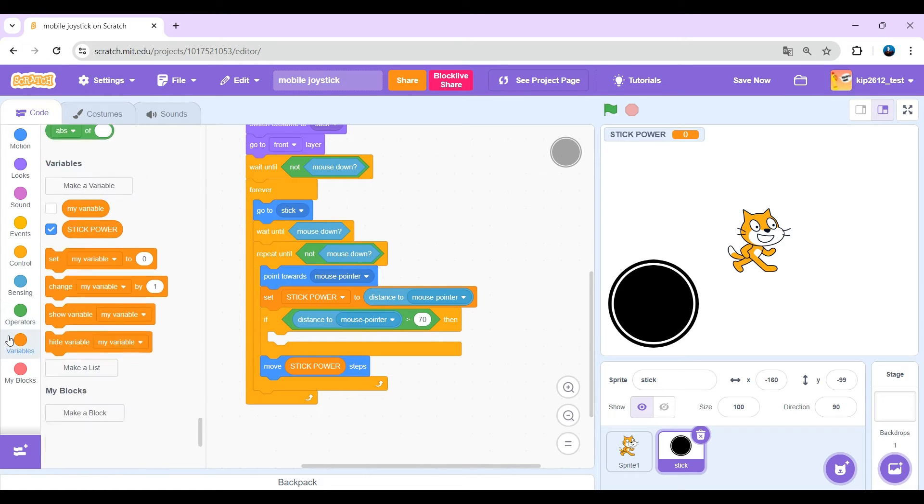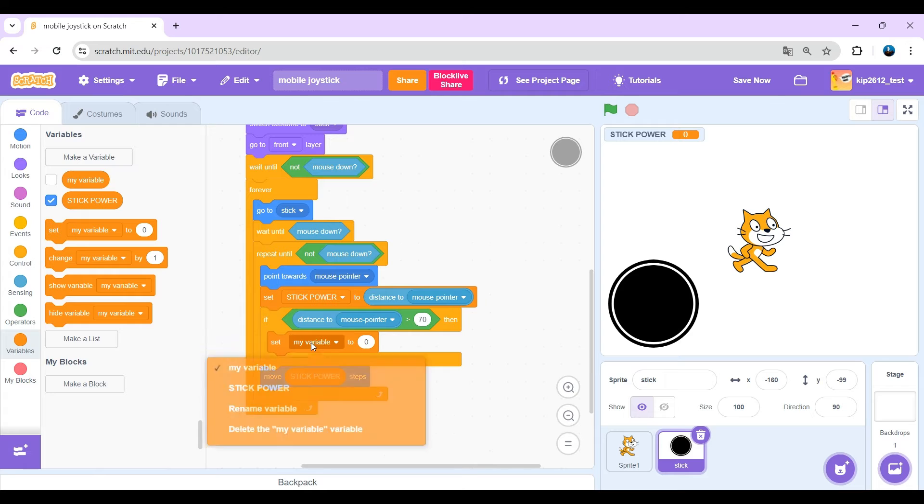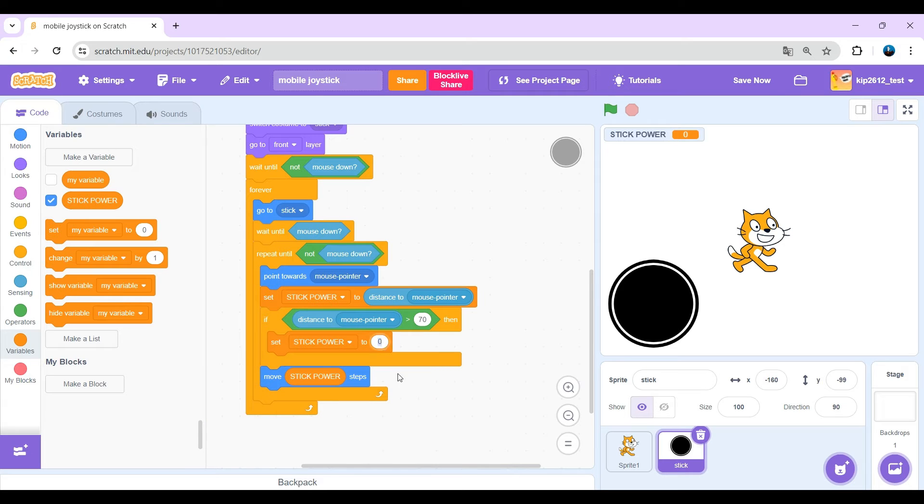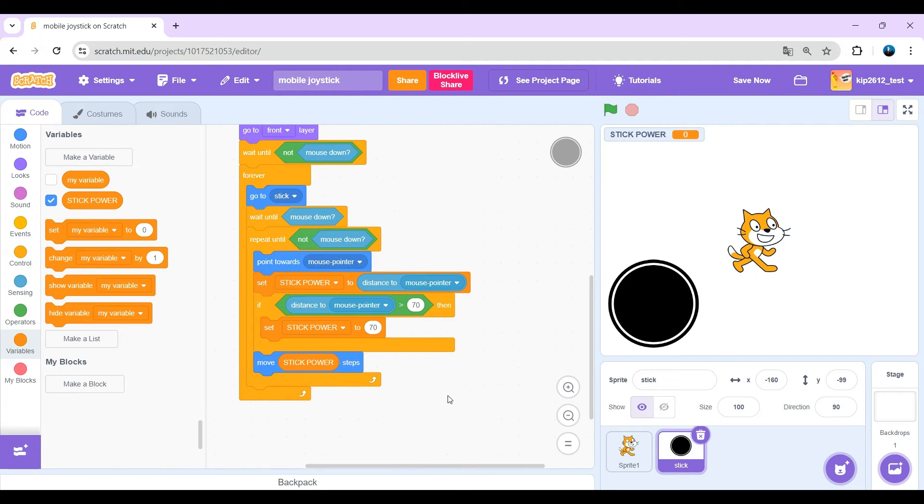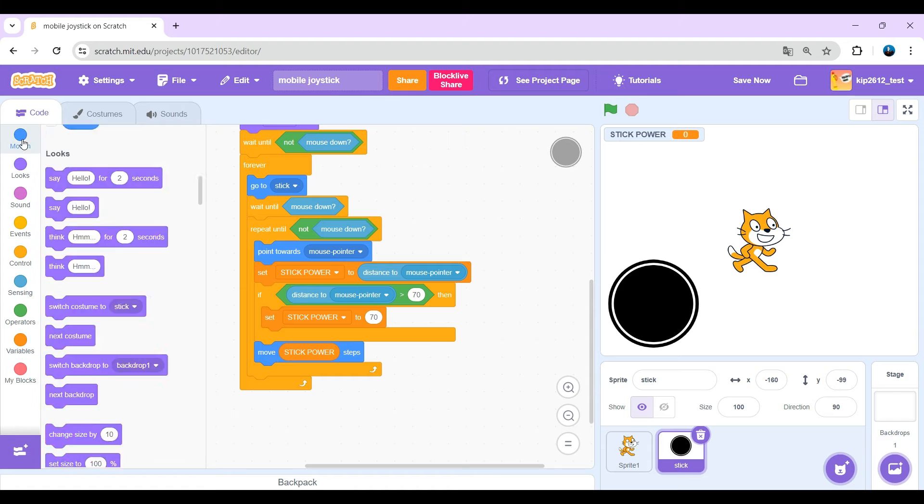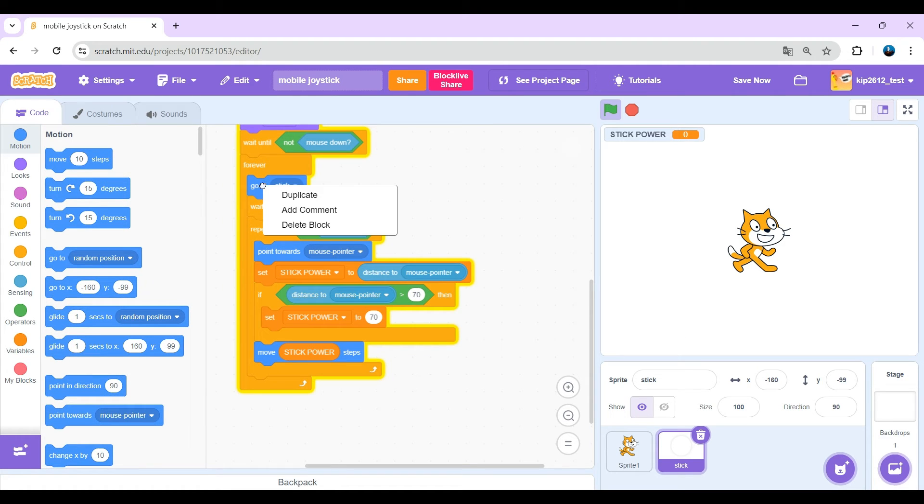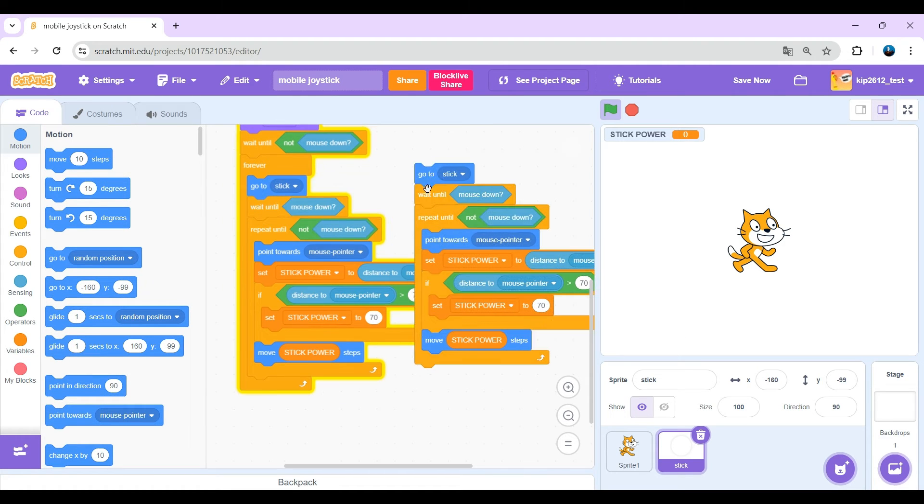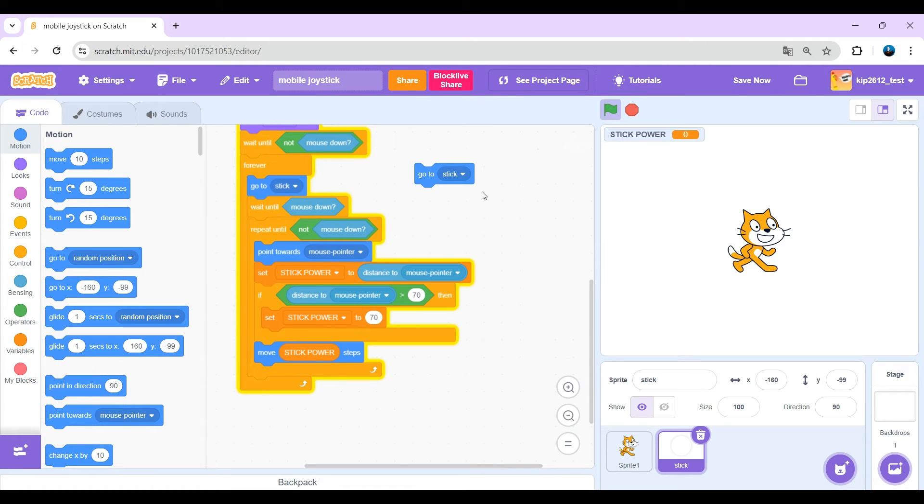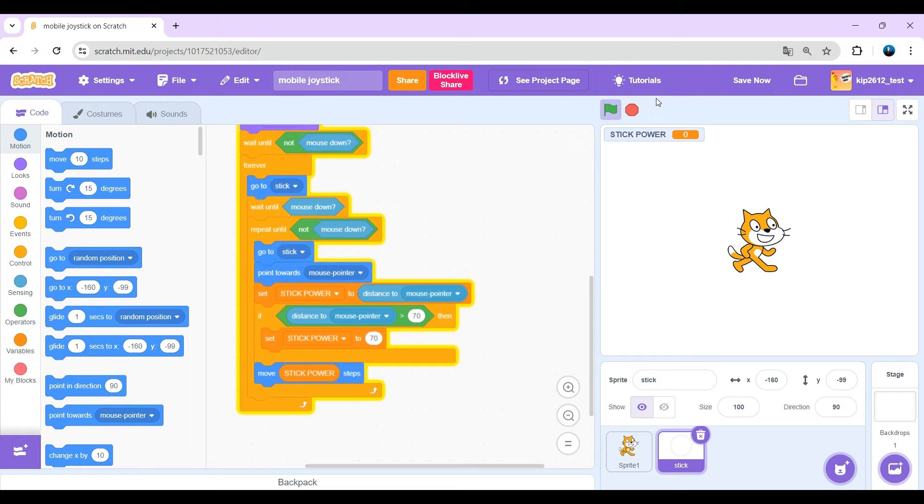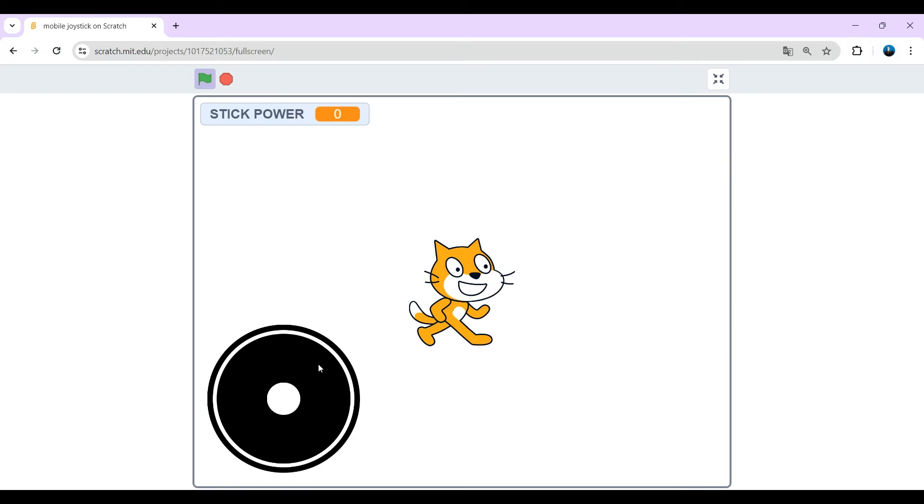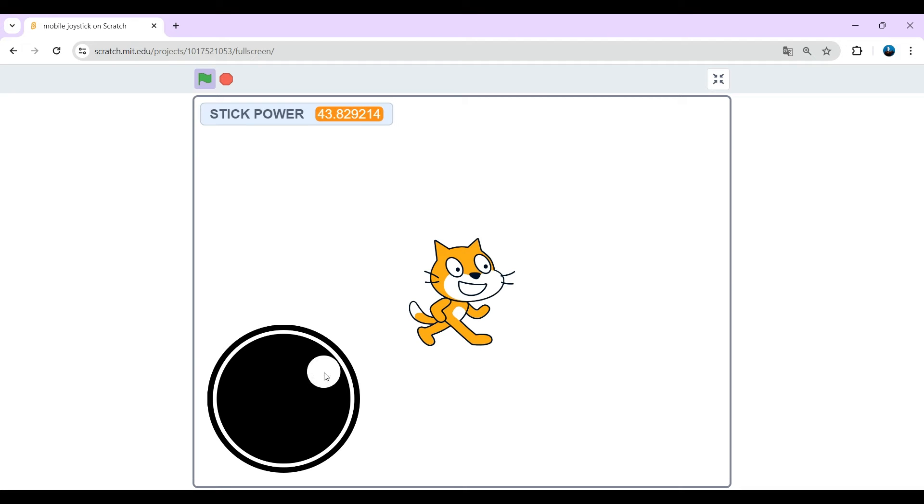But if you divide it by 2, that's 70. So if the mouse pointer is greater than 70, then just set stick power to 70 and move stick power steps. But first make sure you also put a go to stick in the repeat until not mouse down at the start. Okay, that does it, that was the trick. Yay!